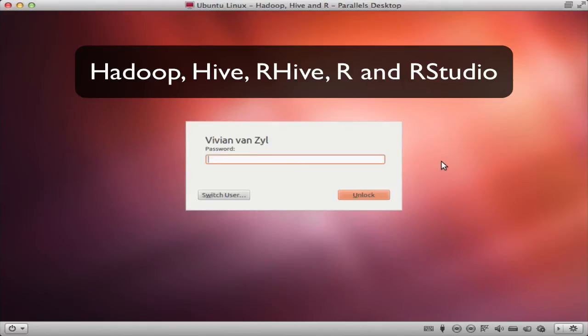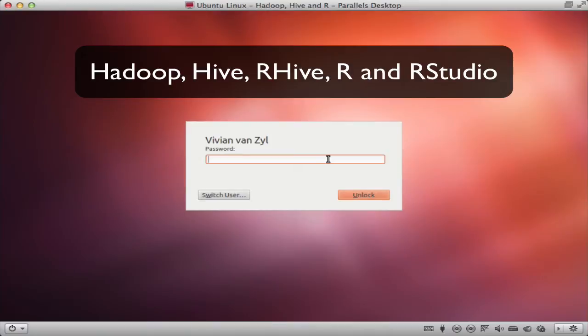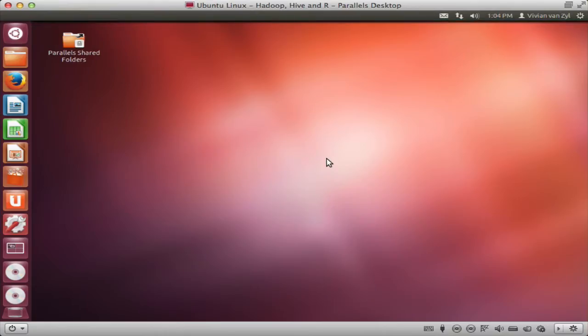Hi there, so today I'm just going to look quickly at integrating R with Hadoop through a product called R-Hive. It's a little bit deprecated by now but still works.